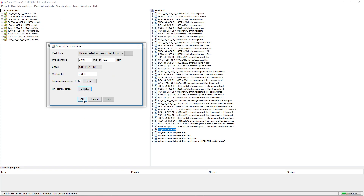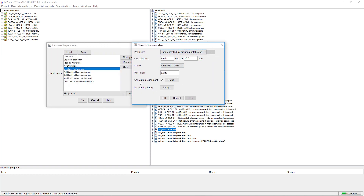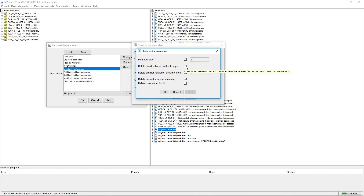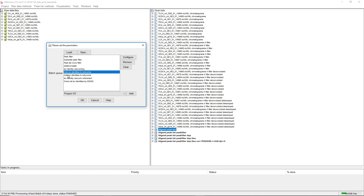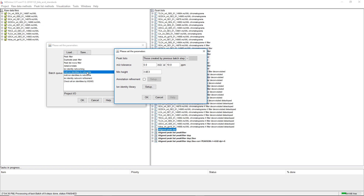So we can apply this. One step I should mention: annotation refinement is a specific module you can add in batch mode, or for easy use, you can post-run it here after ion identity networking. We can delete small networks without major adducts, and delete networks without monomers — for example, networks that only have 2M and 3M+H. Then we can run multiple steps where we add more or unusual adducts to existing networks, since the 'Add Ion Identities to Networks' module only runs on existing networks — the first module creates the networks, and this one just adds more identities.